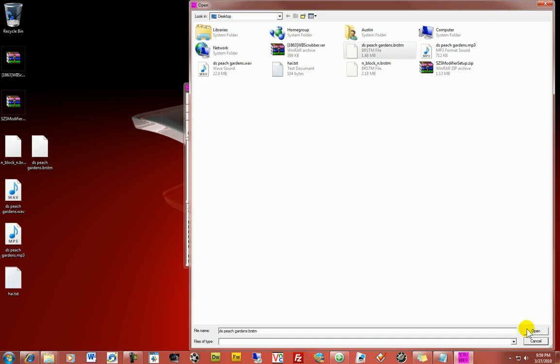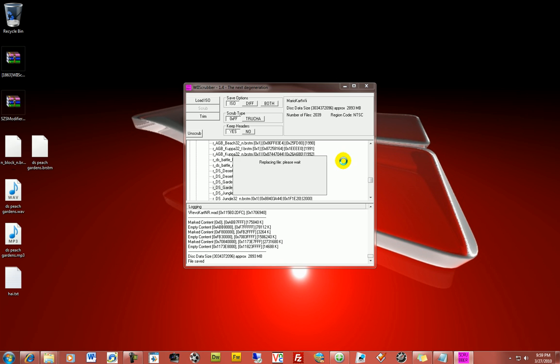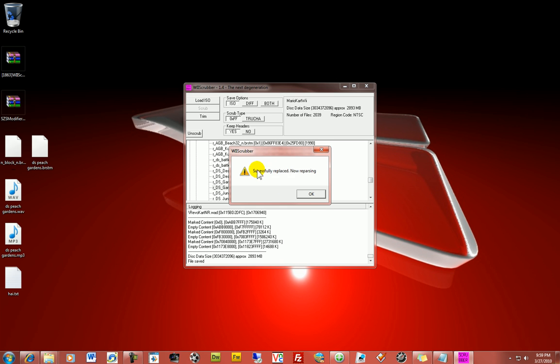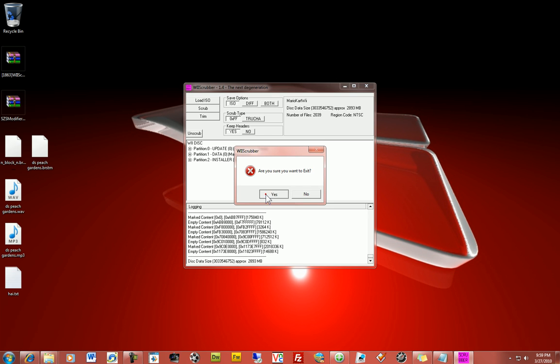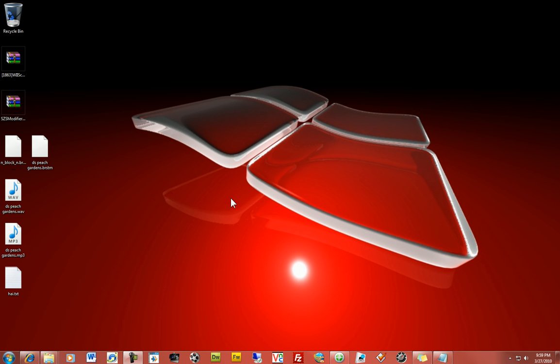And it will replace. And it will say successfully replaced. And, boom. Then your music, your new music file is implemented in your game on the track you want.